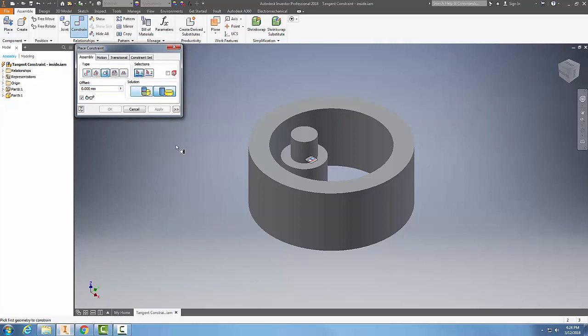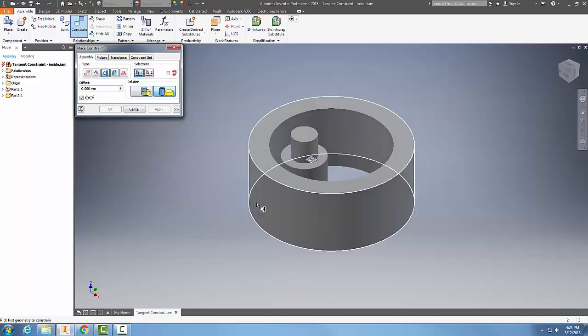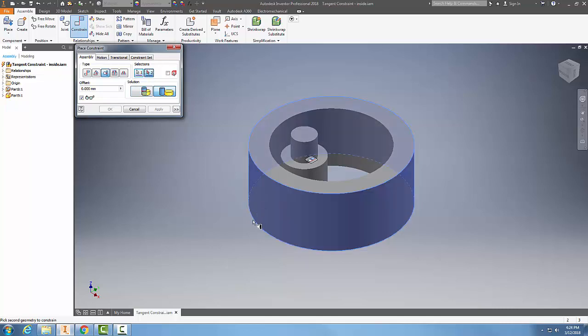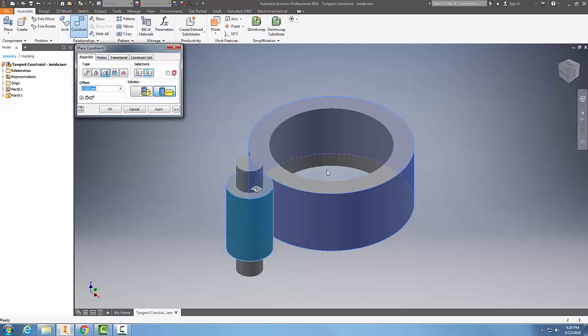I'm going to choose the outside surface out here first. Then in my second selection, I'm going to choose the outside surface of this cylinder. When I do that, I'm going to say apply.